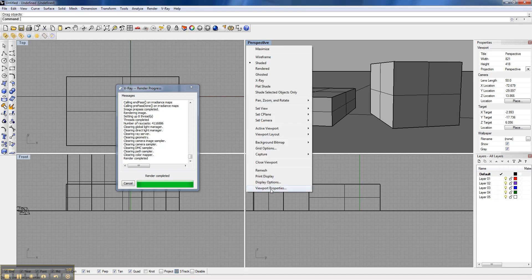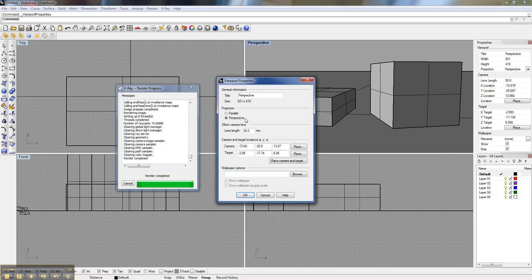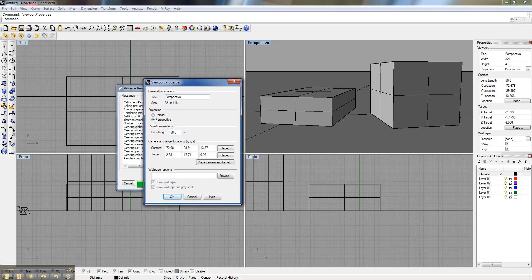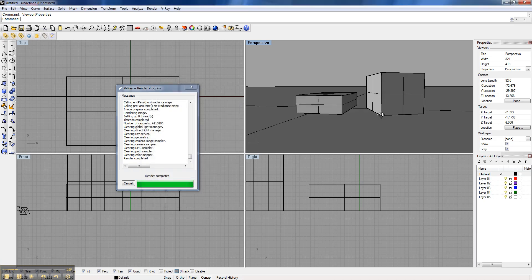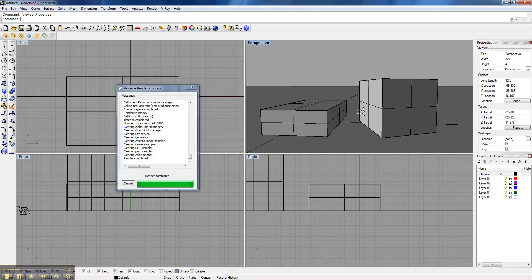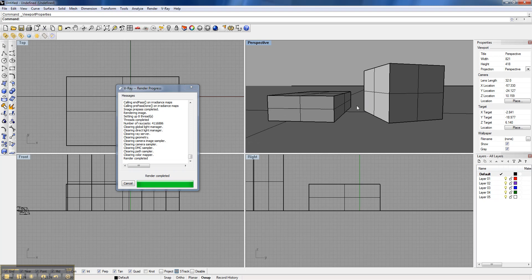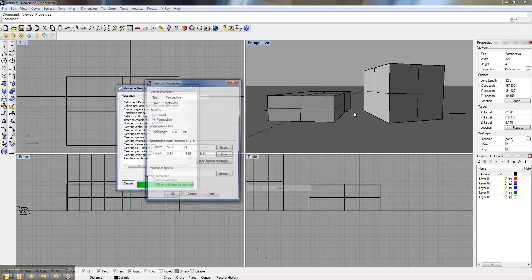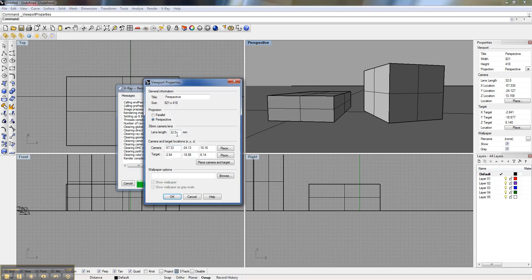So here we can come into viewport options and we can control what we're actually seeing. The lens length right now is a 50mm lens, but we can drop that back. You'll see a lot of architecture magazines actually have kind of these longer extended views. So that's 32mm and you can watch here in the perspective view.